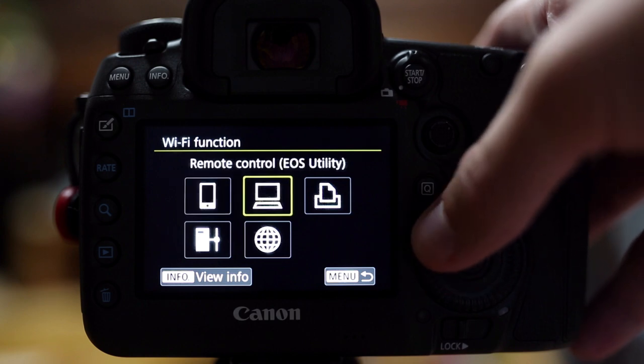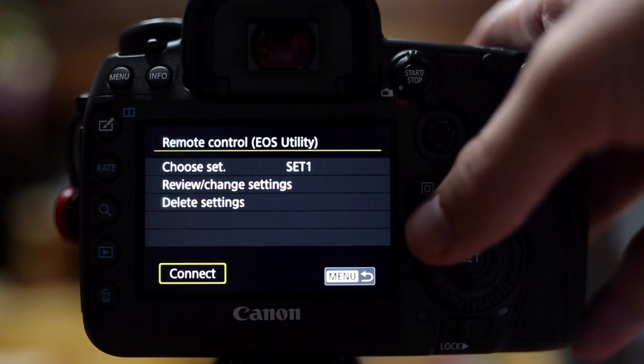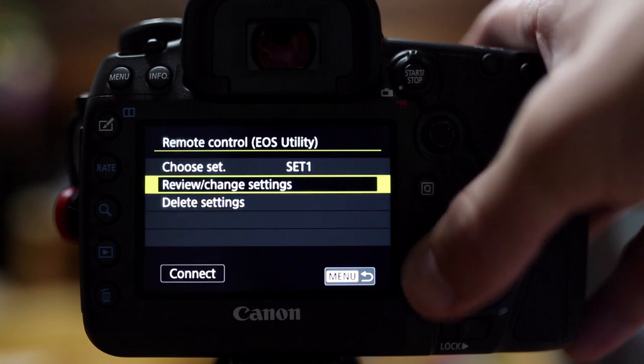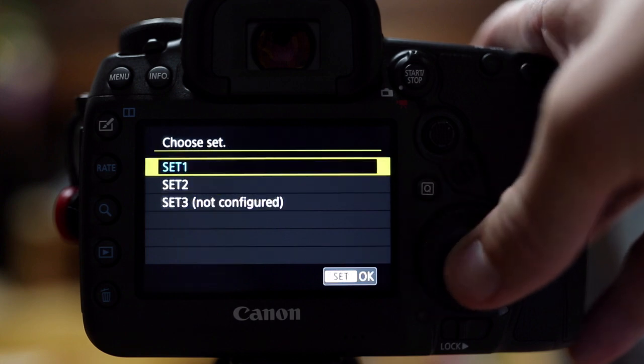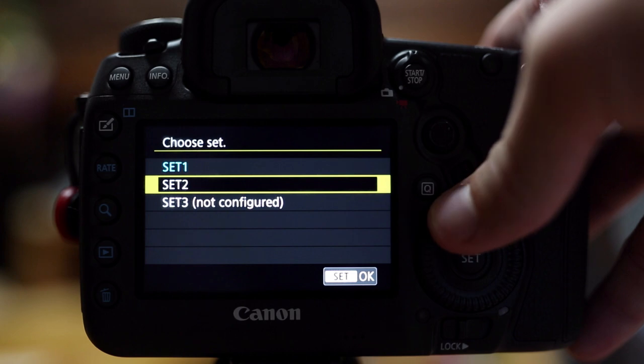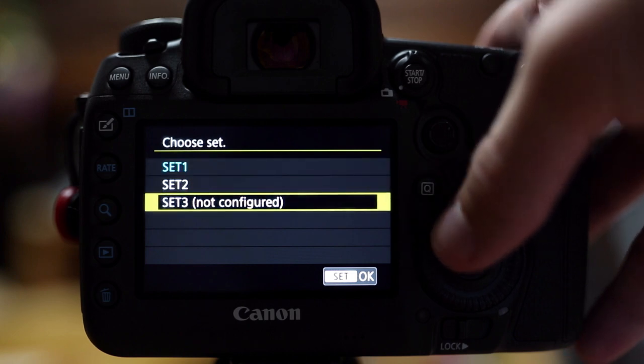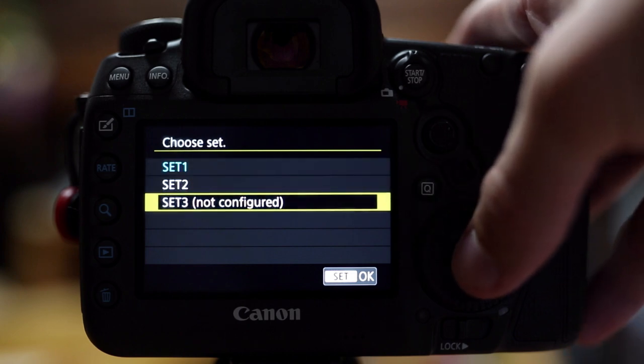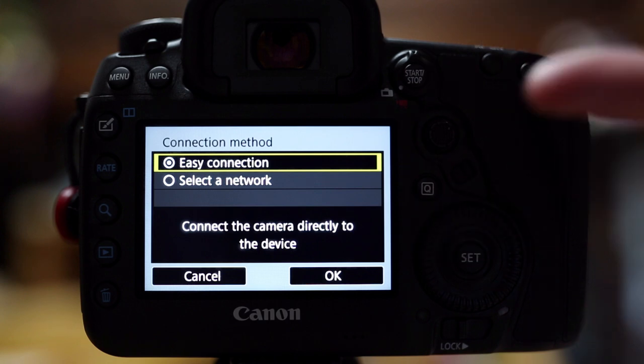When you go to the second choice, remote control, EOS utility, it'll give you a couple of different things you can adjust here. It gives you basically three sets of settings you can select. I'm going to go ahead and make a new one here.